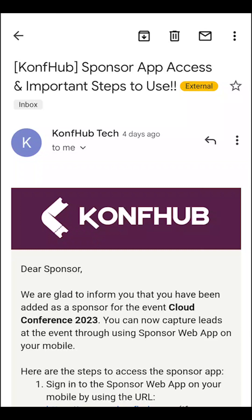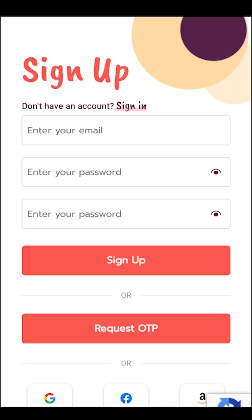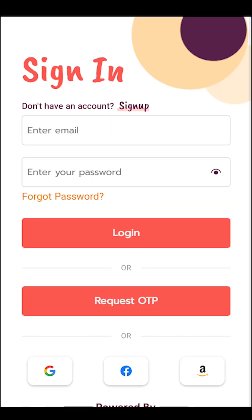Once you have been added as a sponsor, you will receive a confirmation email. To open the sponsor app, go to the given URL or sponsor.confhub.com, fill in the relevant details and sign up.